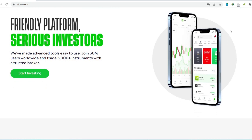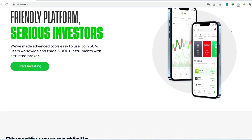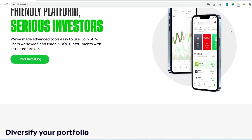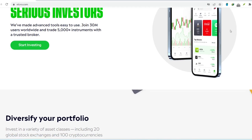So, easy or a nightmare? The verdict on eToro withdrawals. Overall, eToro's withdrawal process gets a green light from us. The steps are clear, there are multiple withdrawal options, and the processing time is reasonable, especially with the eToro money account.